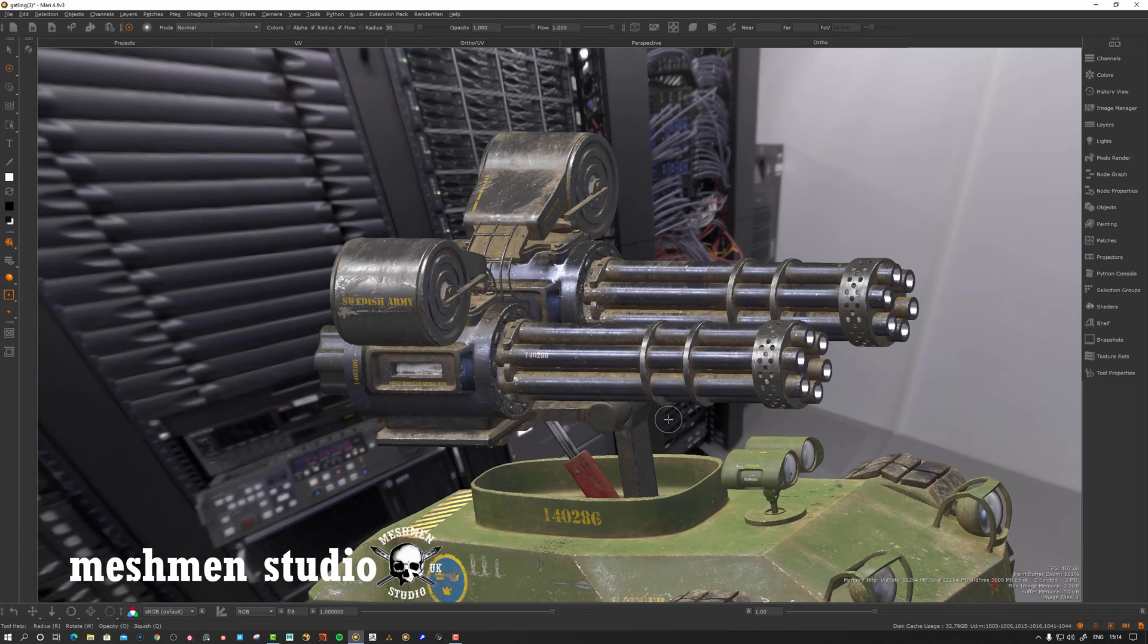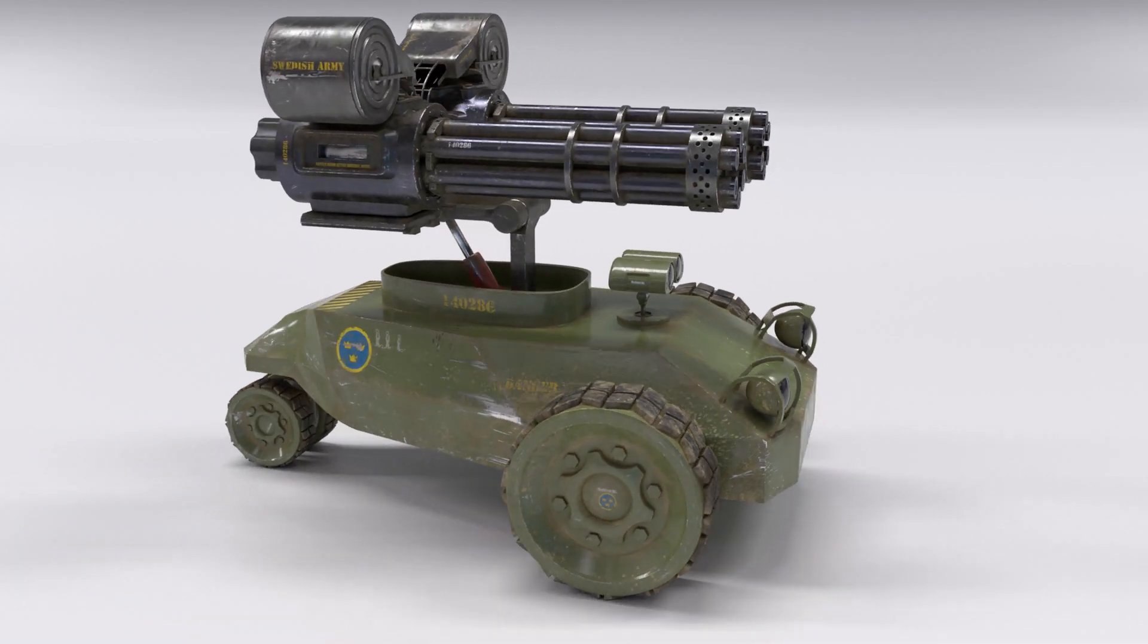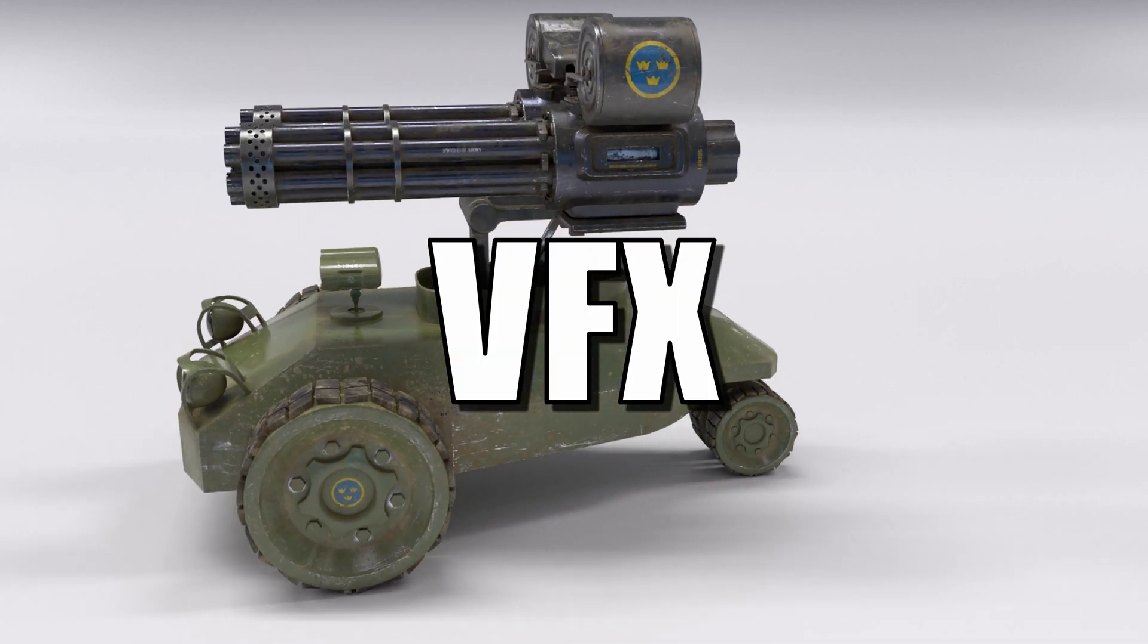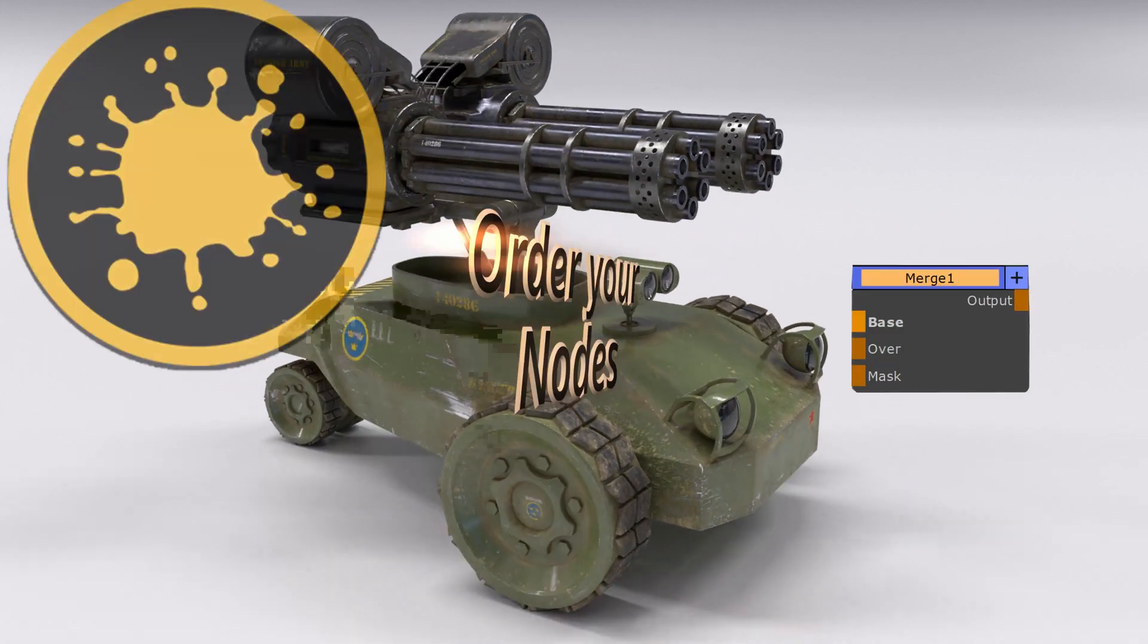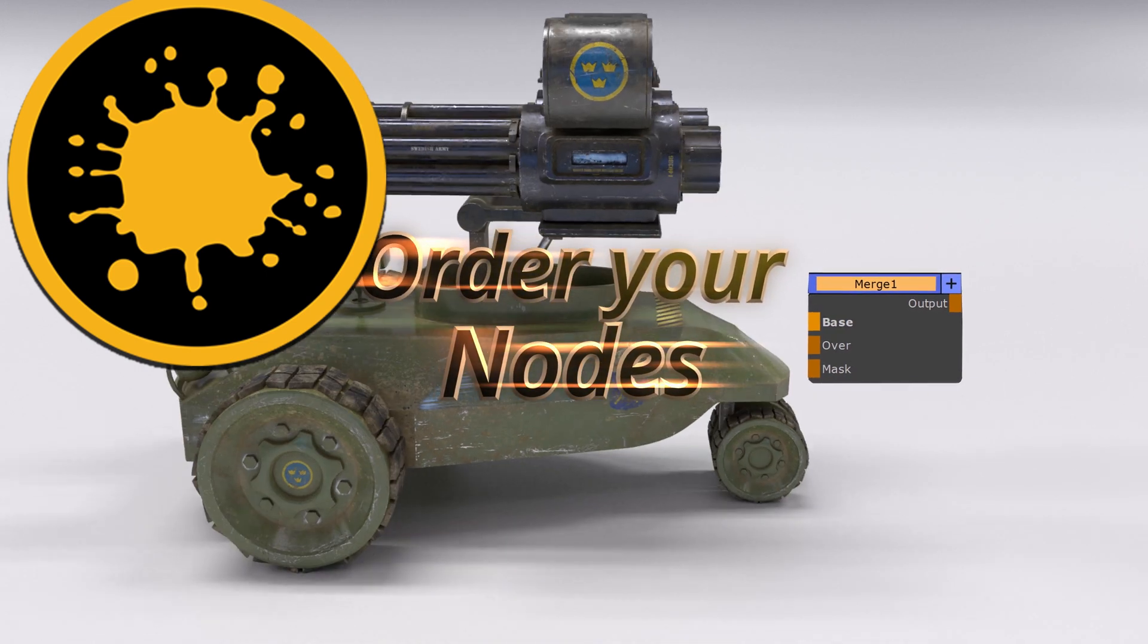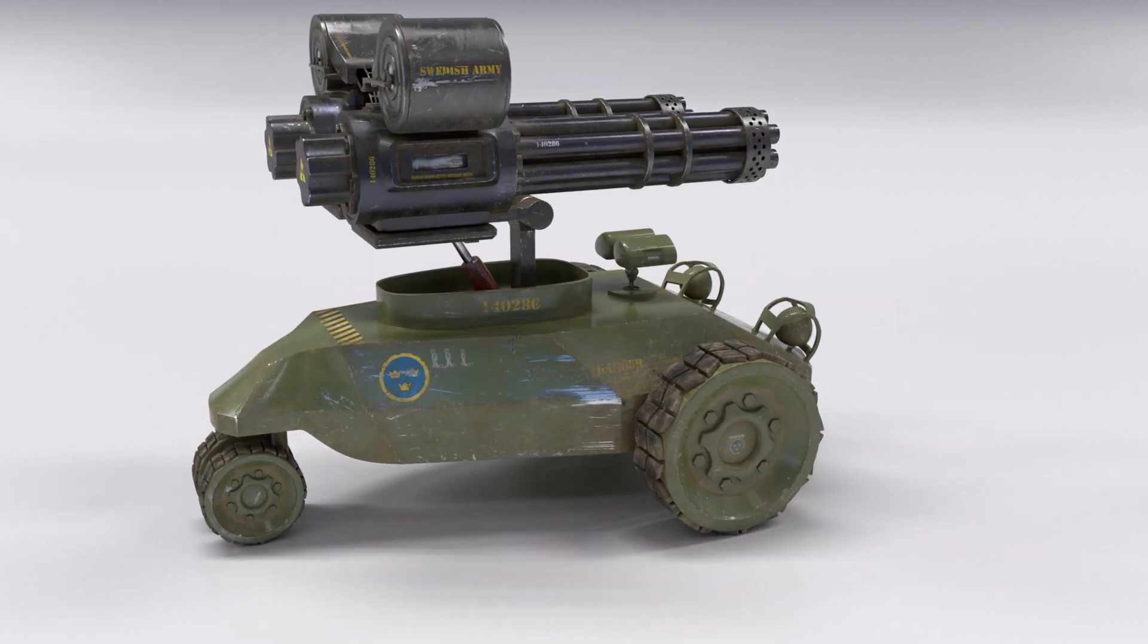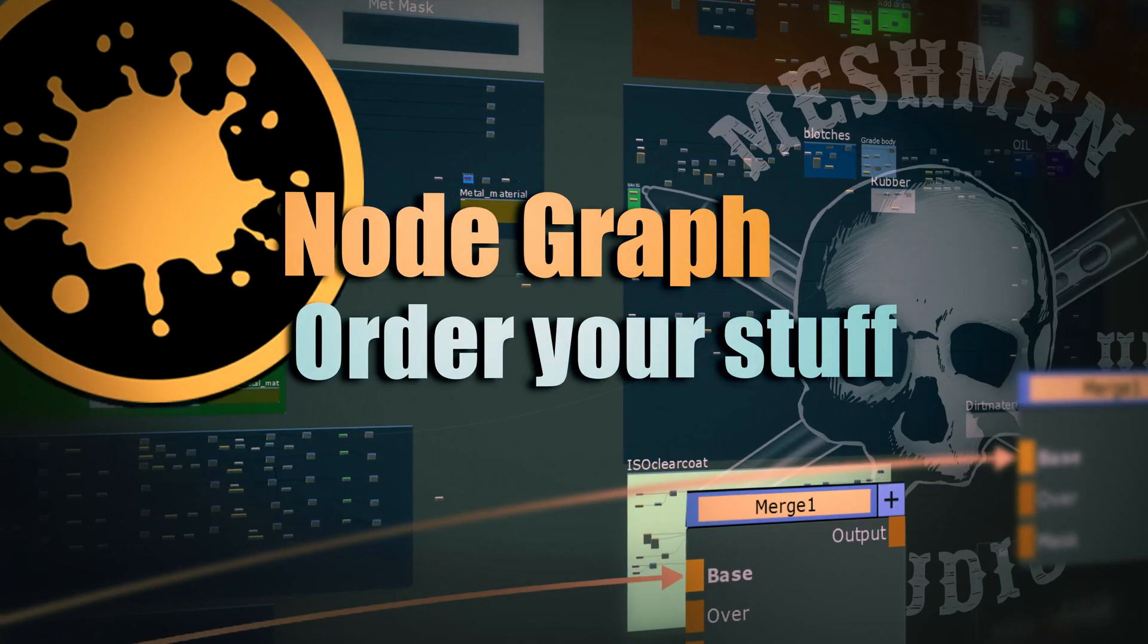Welcome back to Meshman Studio. My name is Peter Obstain and I create videos about Mari and RenderMan and today's node fundamentals here for Mari. I want to take a look at different ways to order and connect nodes. So let's jump into it now.